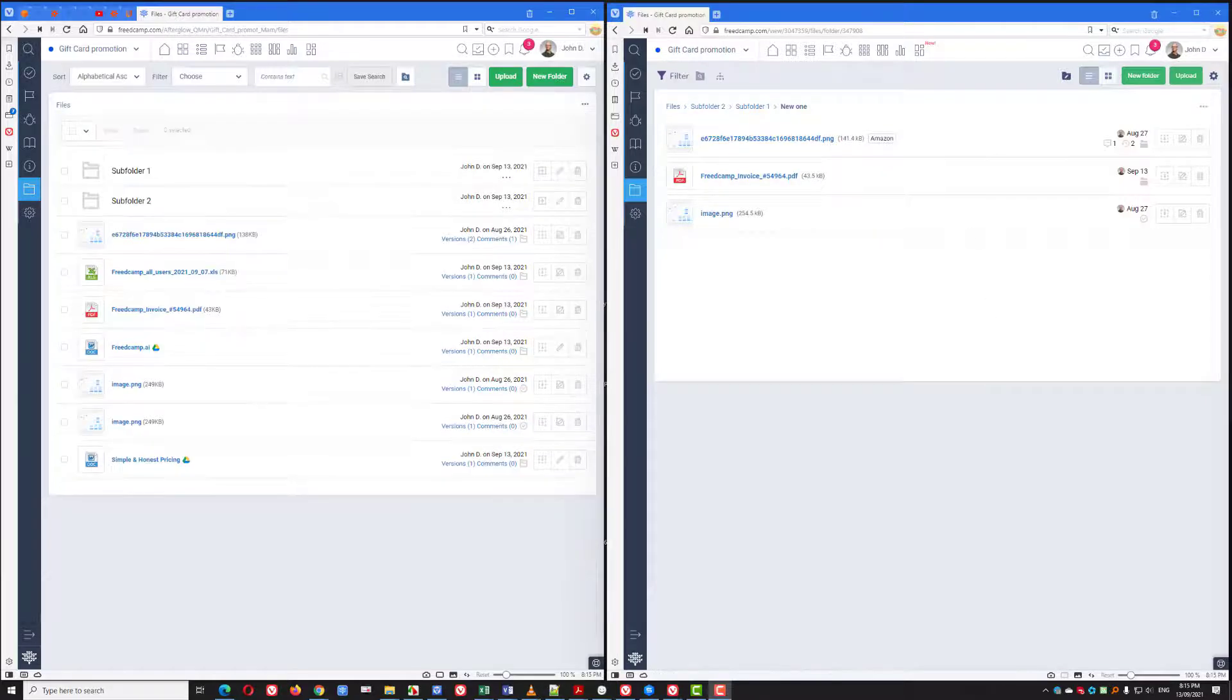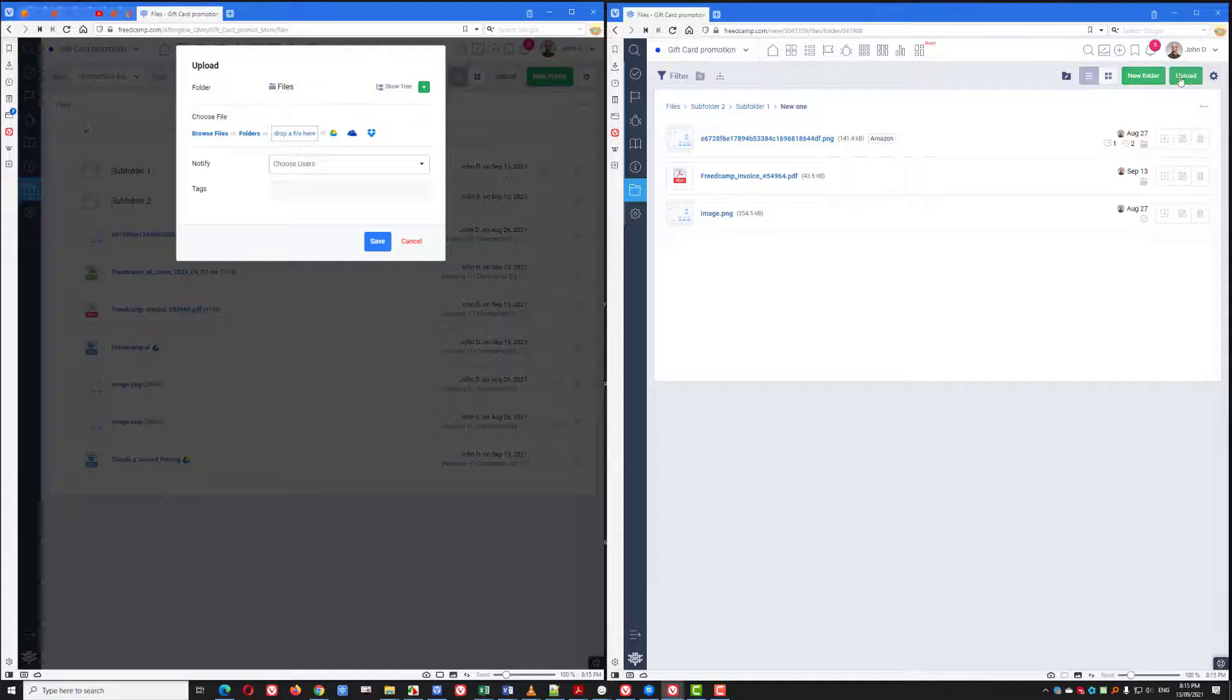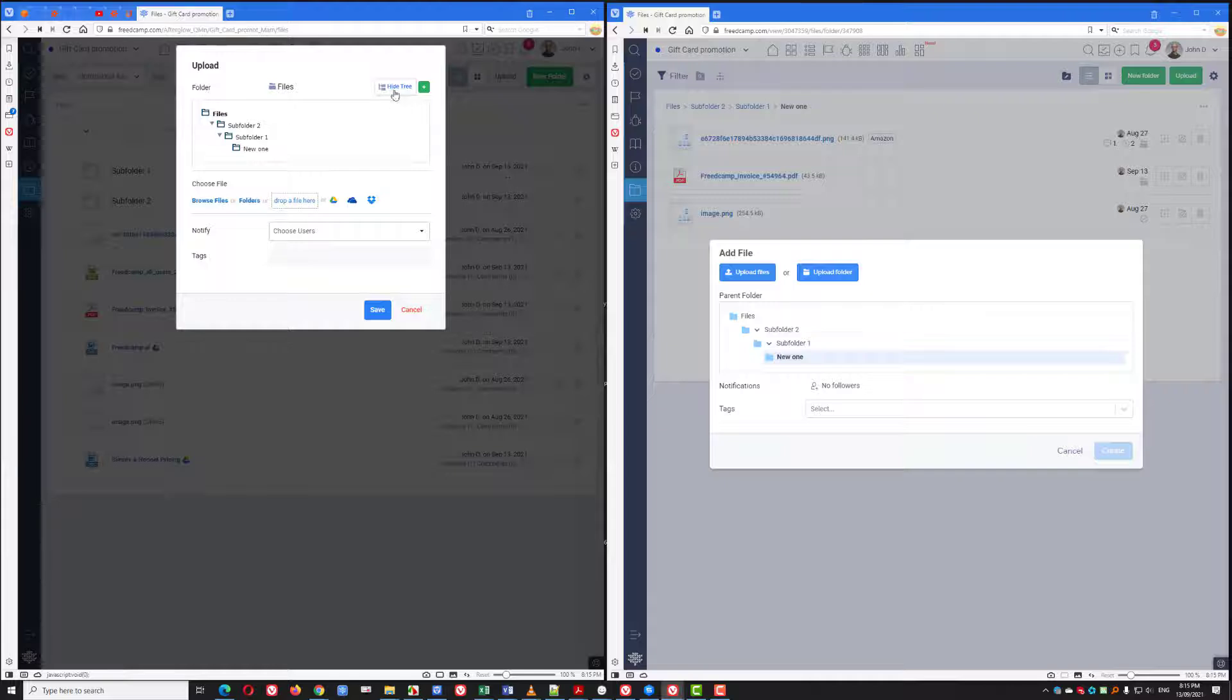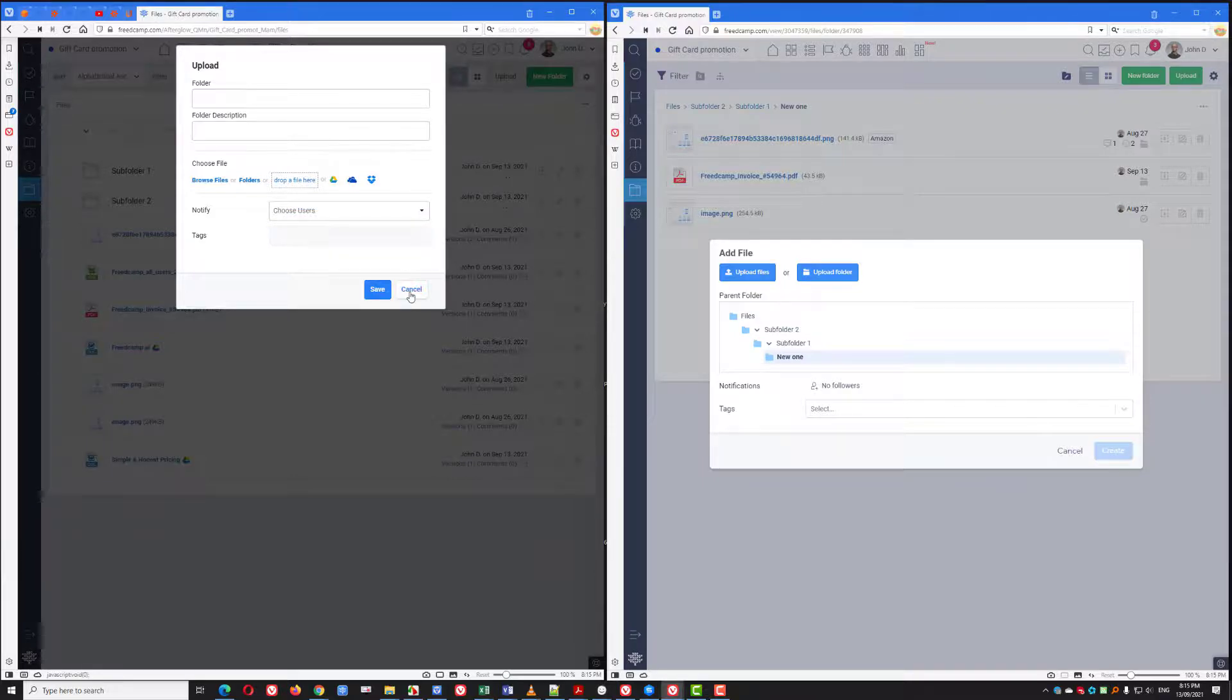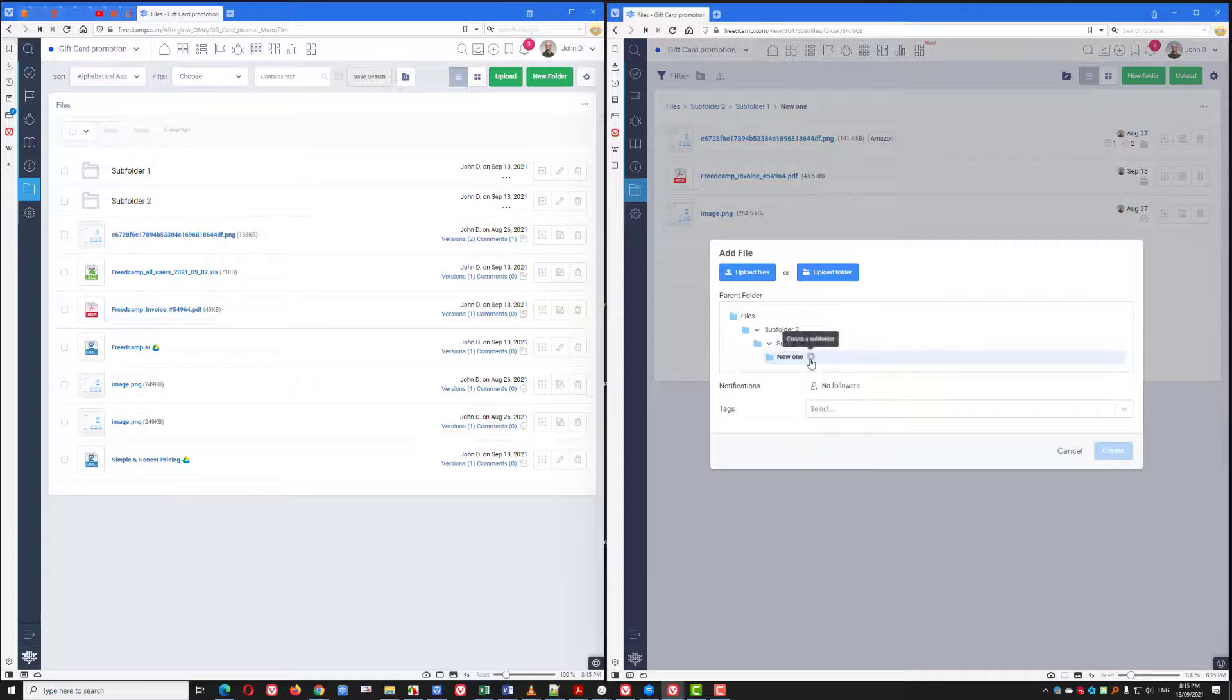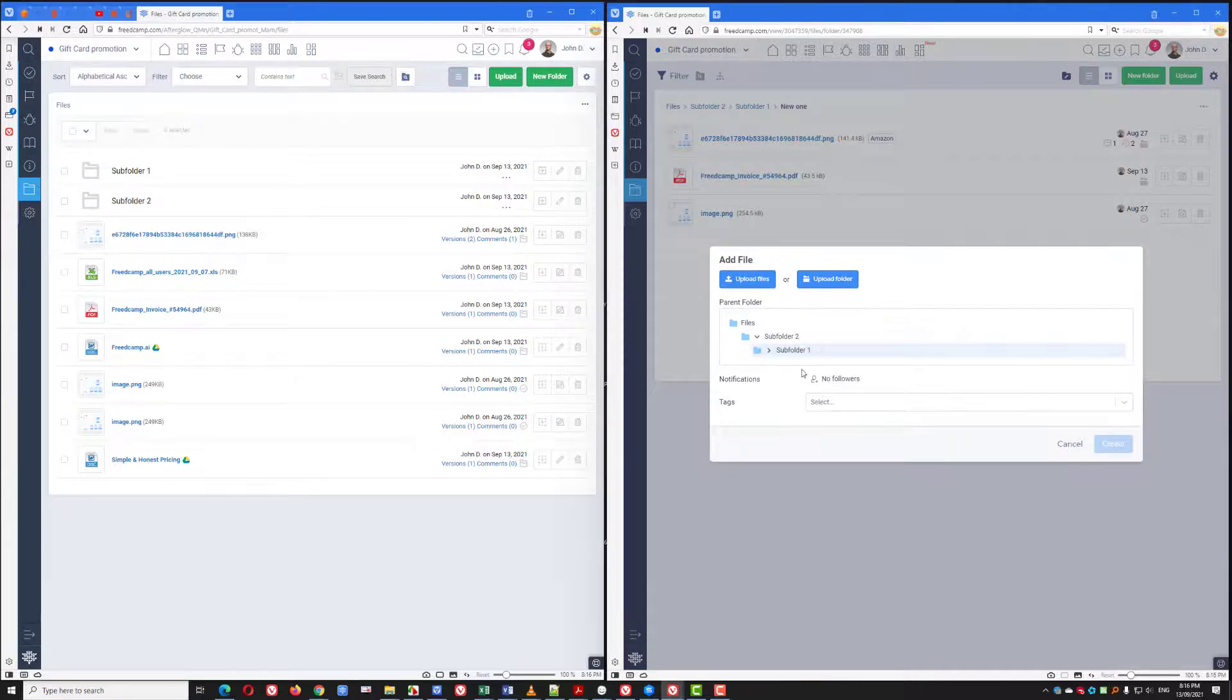Let's compare interfaces to upload files in the old and new interfaces. You can see that I have to click Show Tree and select the folder I want to upload to or add a new one here. In the new interface, I can immediately add a subfolder where I need it to be or expand collapse folders if you have plenty of them. It is much easier to select a folder you want to upload files to.